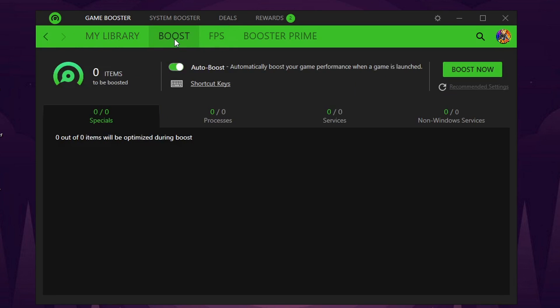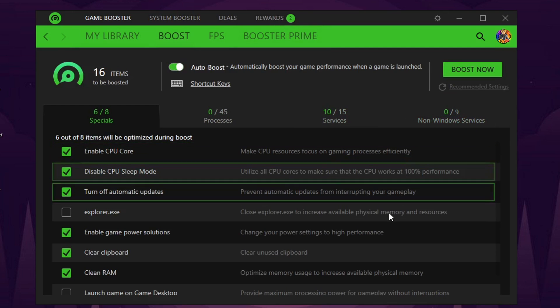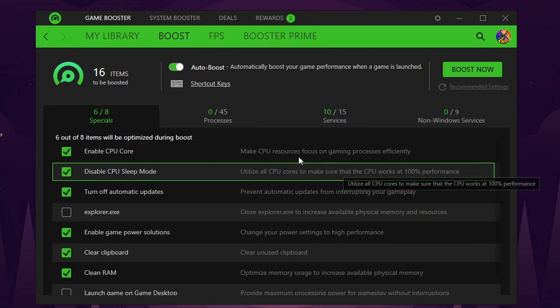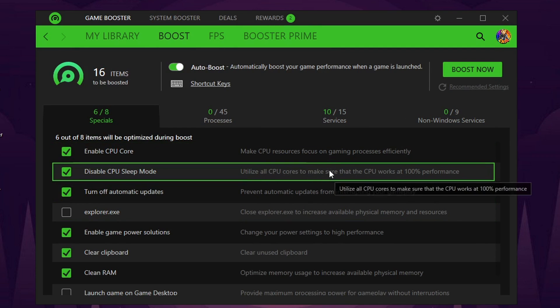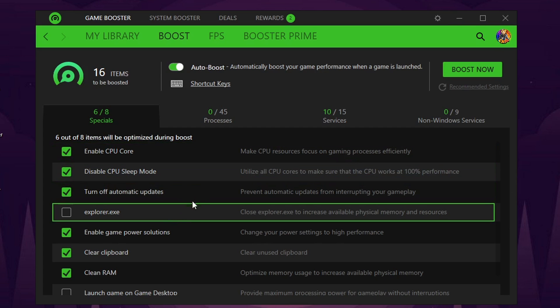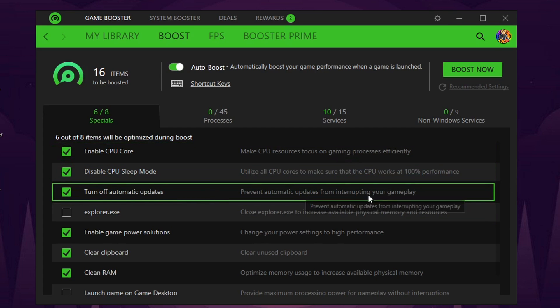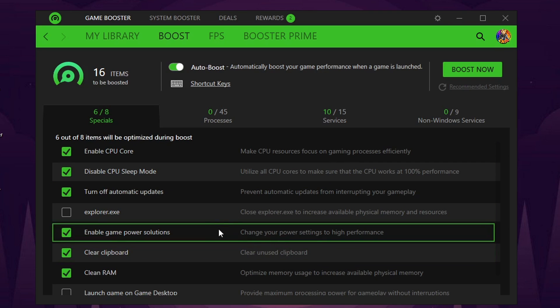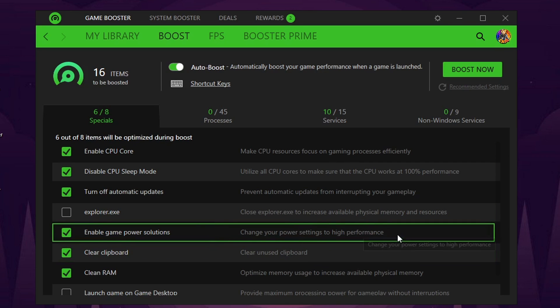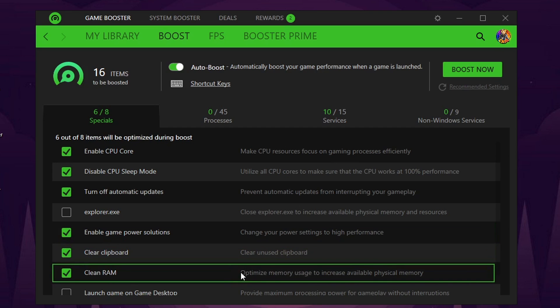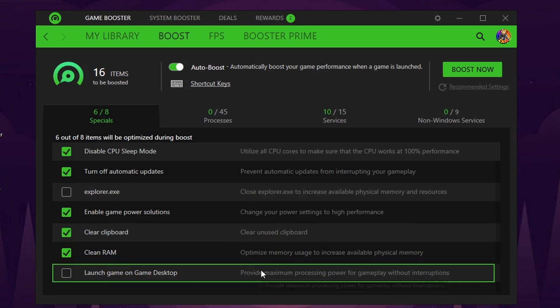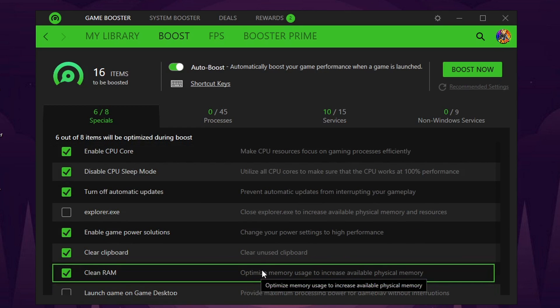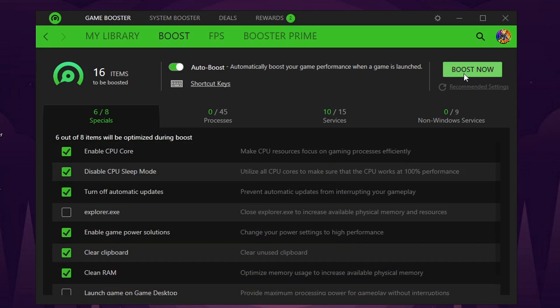You get this nice library of all the games. On top of that, you get a boost tab and look at all these options. It's crazy. Utilize all CPU cores to make sure your CPU works at 100% performance. It can stop automatic updates which can slow your game down. You can enable better power settings for high performance. It can clear unused clipboard, optimize memory and usage to increase available physical memory. Just tons of better options.